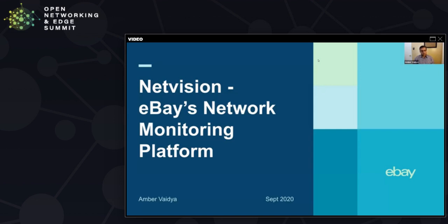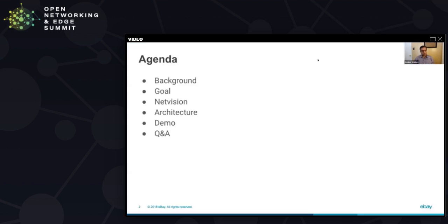What I thought we'd do today is walk you through a quick background about why we needed this platform, talk about what we achieved with it, discuss the architecture on which it's built, and then show you a quick demo of what we've built.